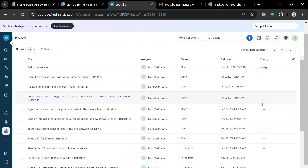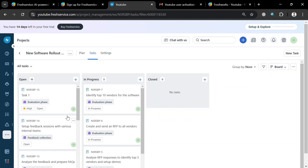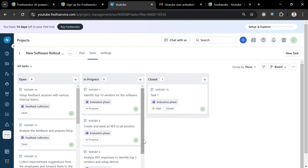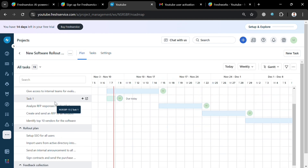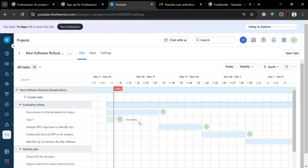You are currently under the list view, but you can switch to different views such as 'Group' or 'Board' view, where you can drag tasks to change their status. On the top panel you can also navigate to the 'Plan' tab, which shows an overview of different plans including evaluation pace, rollout plan, and more. Each plan includes various features that enhance service delivery such as incident management, asset management, and automation capabilities.